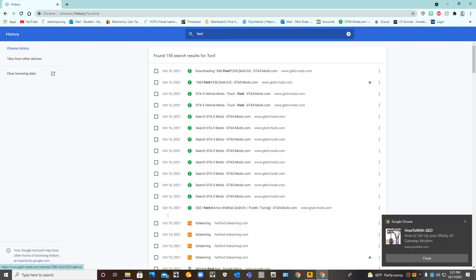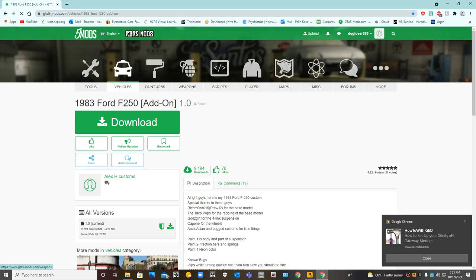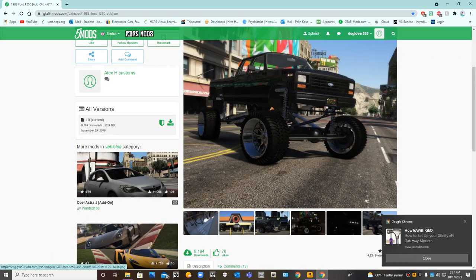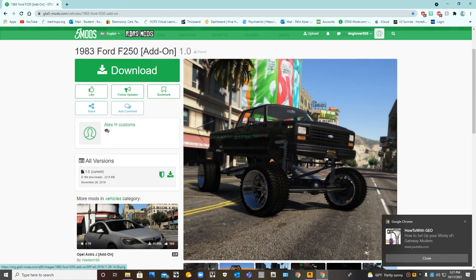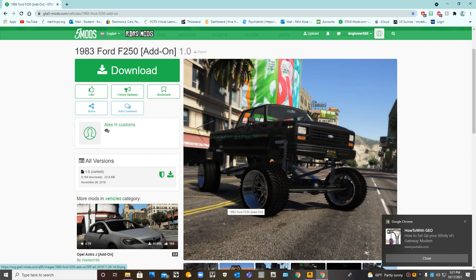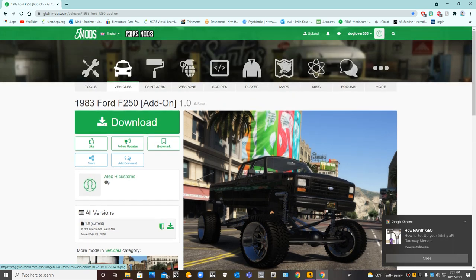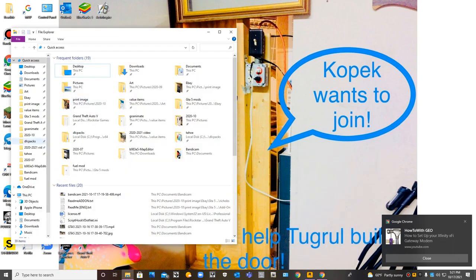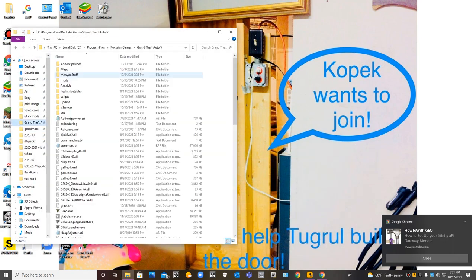So this one here is a Ford, but I don't want it as an add-on. I want a replace vehicle mod. I want to replace Trevor's vehicle with this, but it's not a replace mod currently. I have the mod right here. Let's go to auto.